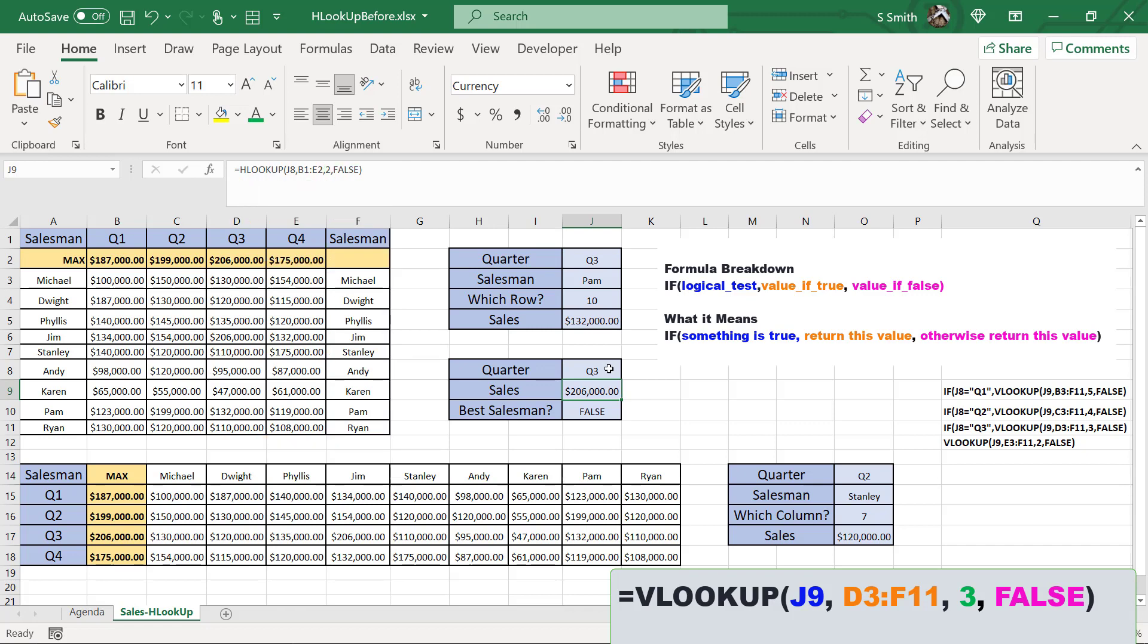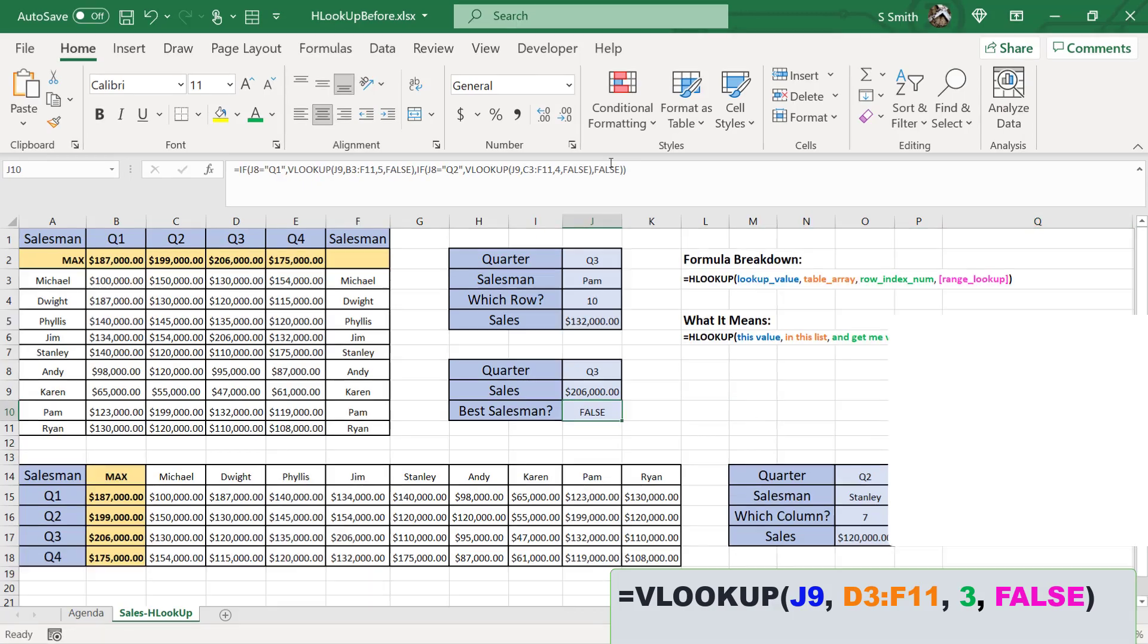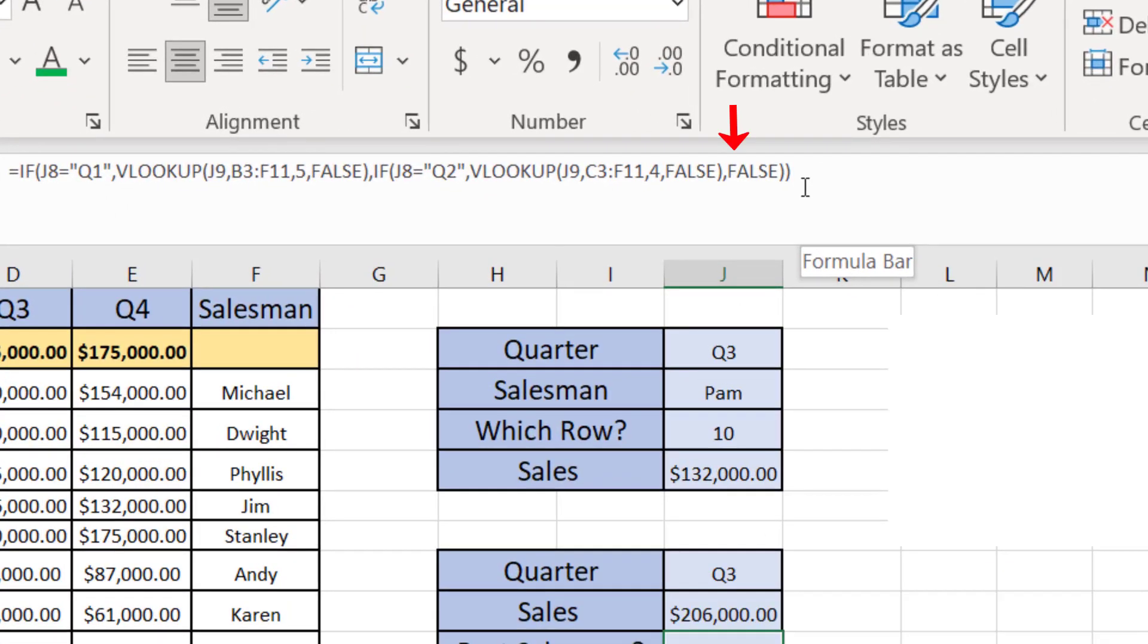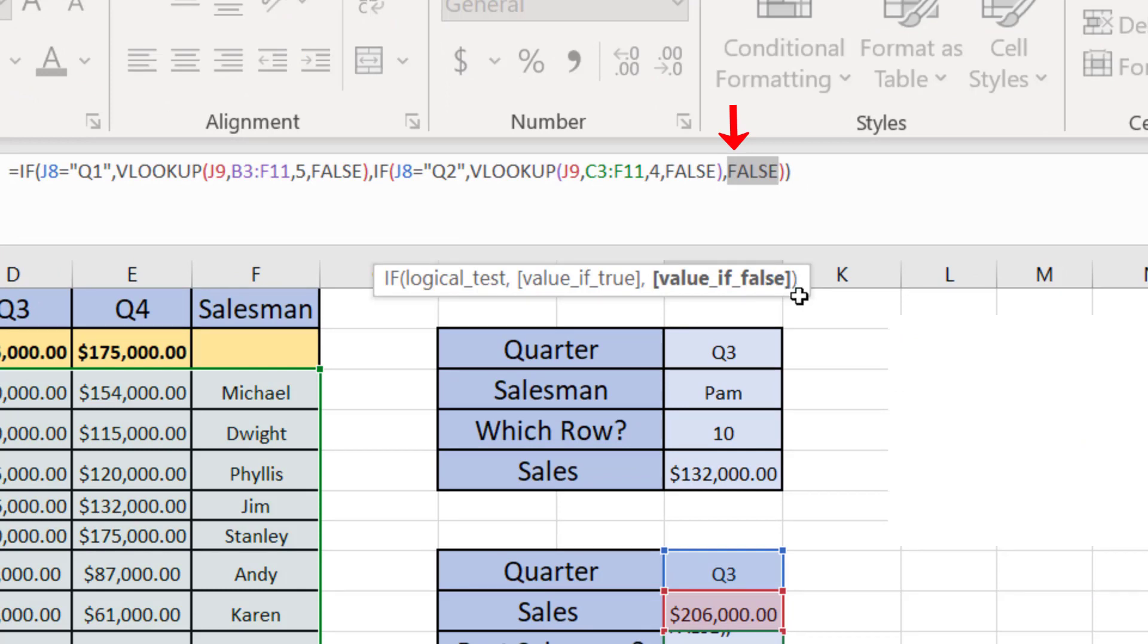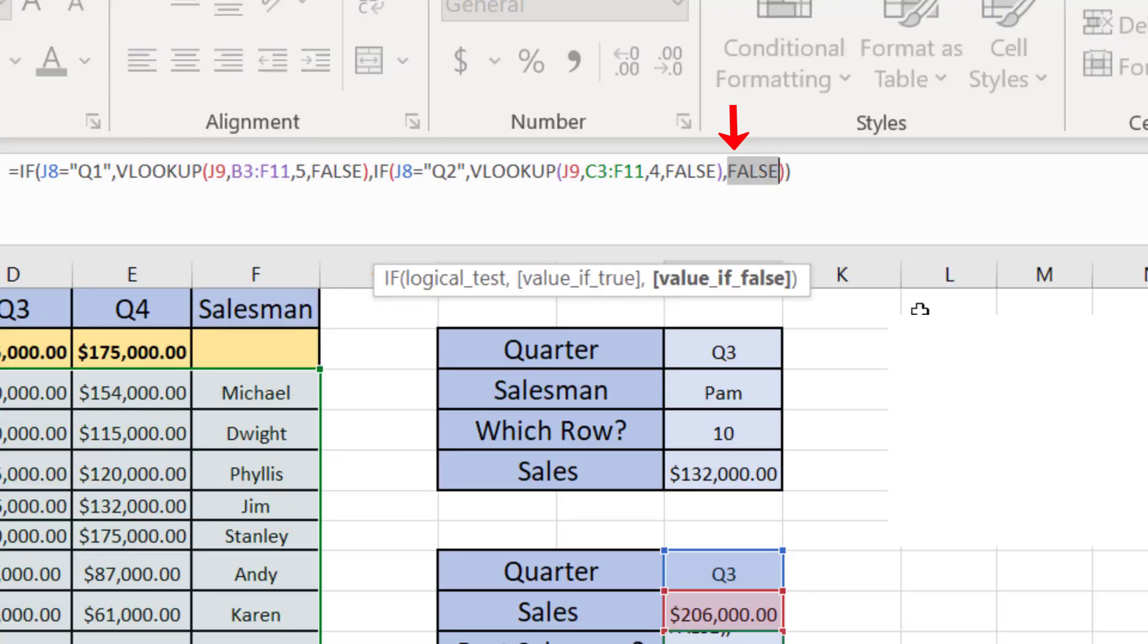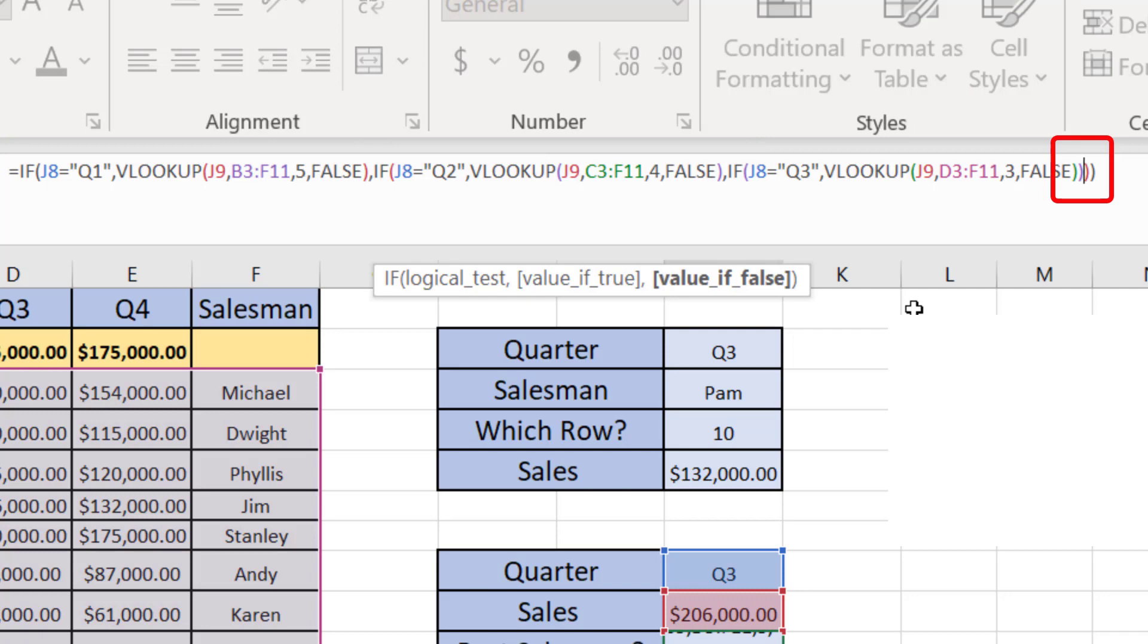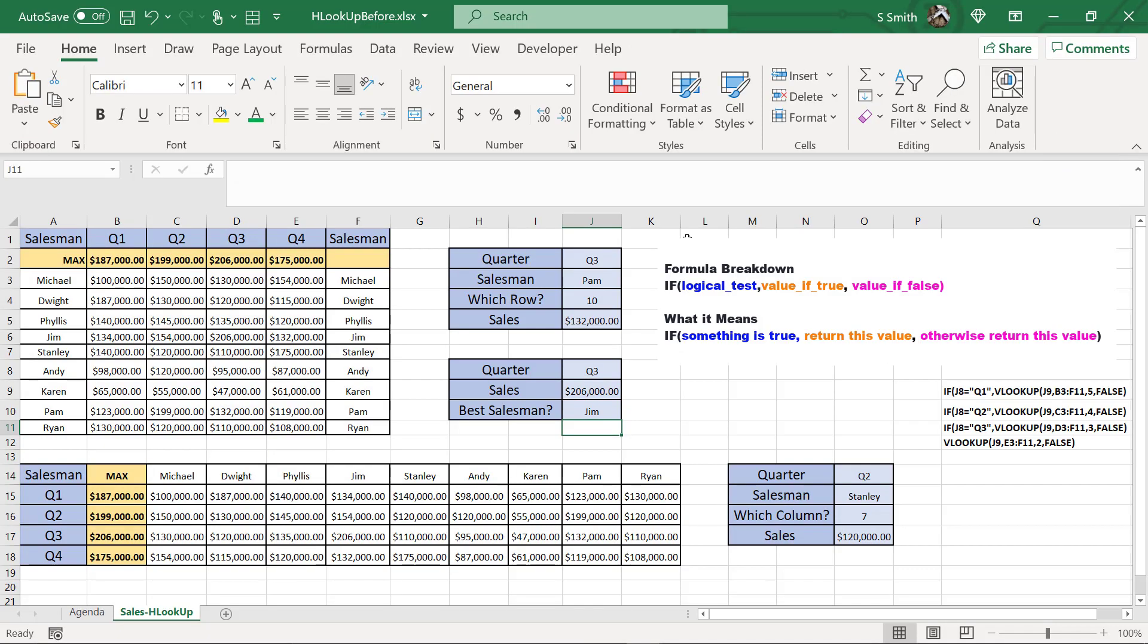I've already written that IF statement over here. I'm going to copy it. And when I look in my little nest up here, this last false argument is all I need to replace to put my new nested IF statement. So I'm just going to paste that in there, put a right parenthesis and hit enter.